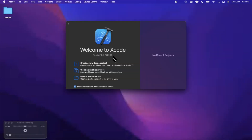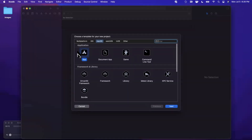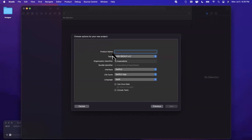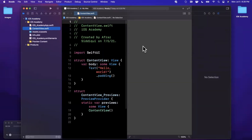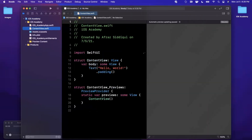Let's go ahead and get started by opening up Xcode and creating a new project. We're going to stick with the app template under the macOS tab. Let's give our project a name of iOS Academy. You want to make sure your language is Swift and your interface and lifecycle are both SwiftUI. It's ironic we're calling this iOS Academy and it's a Mac app, but just go with it.